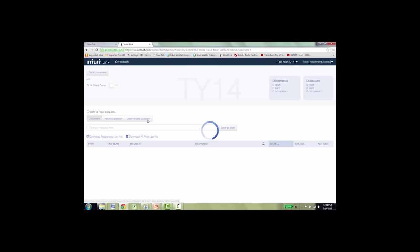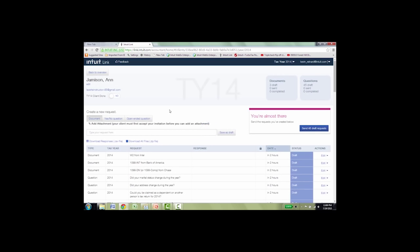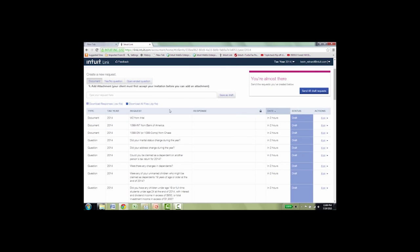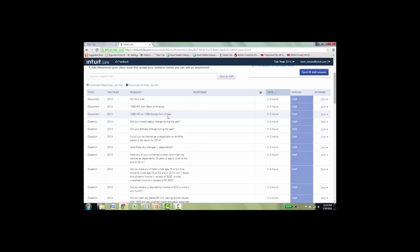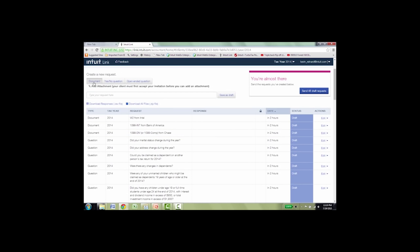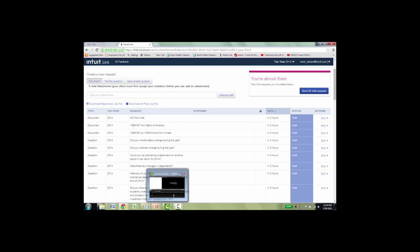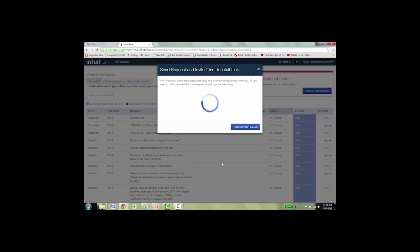As you can see, all the requests that I just sent from LaCert are listed here. So I know everything that I'm asking the client for: a W-2 from Intel, 1099-INT from B of A, 1099-DIV from Chase. And if you want, you can ask additional questions, ask for additional documents here at the top: yes/no questions, open-ended questions, or documents. But this is what I want to send to Ann. So I go over to the right. It says you're almost there, send the request. So I click send. An email pops up. Now we give you some email verbiage. If you don't like it, you can change it. But I like it, so I'm just going to click send invite/request.